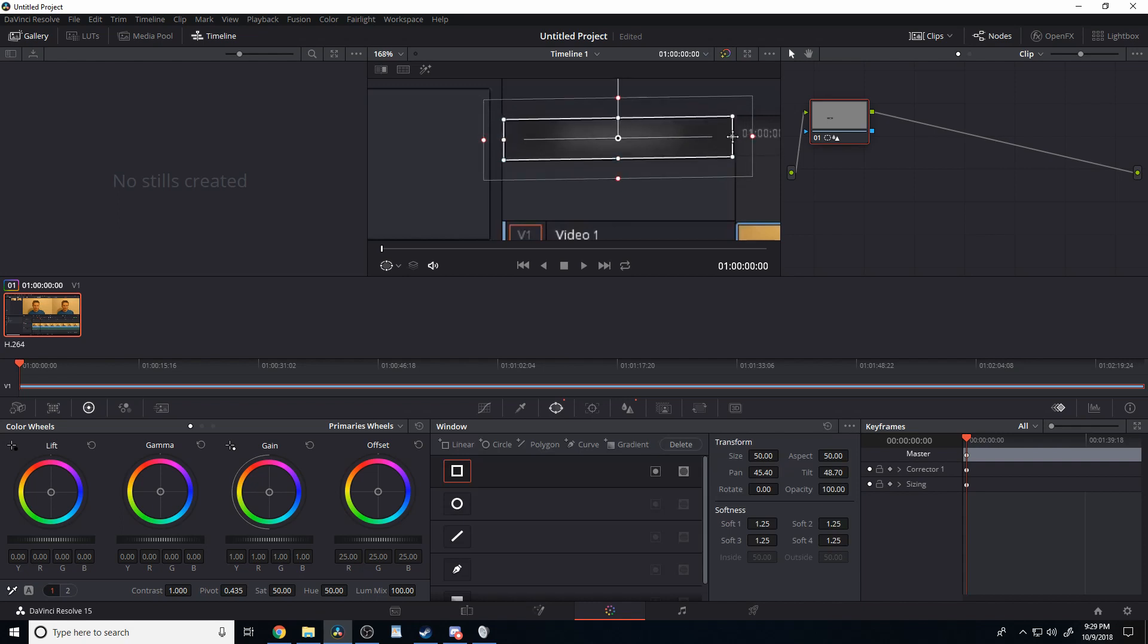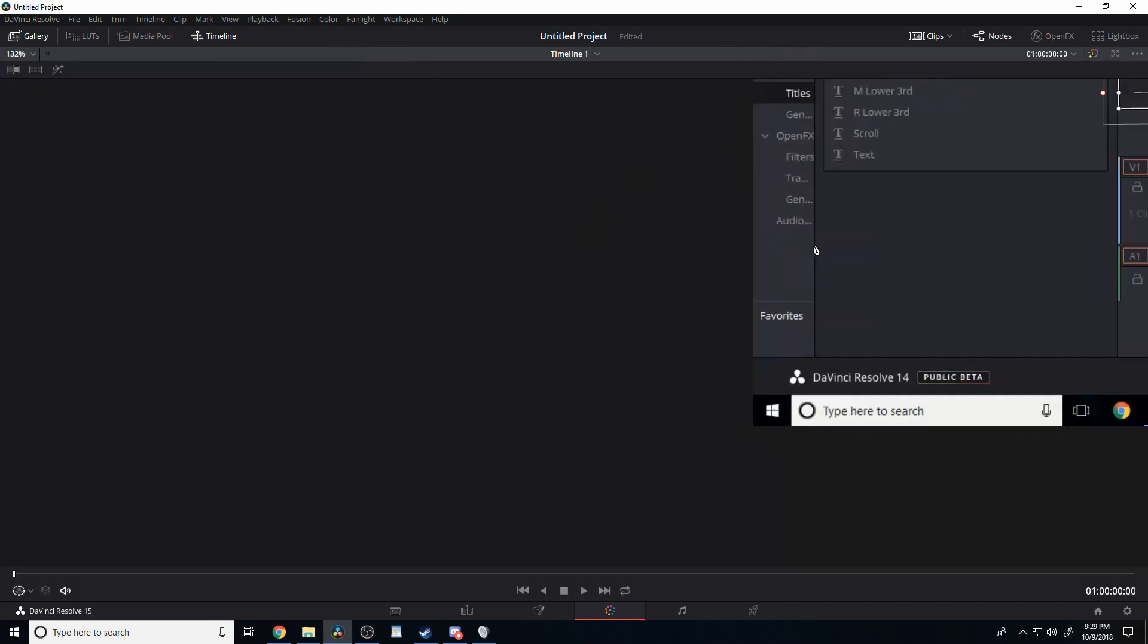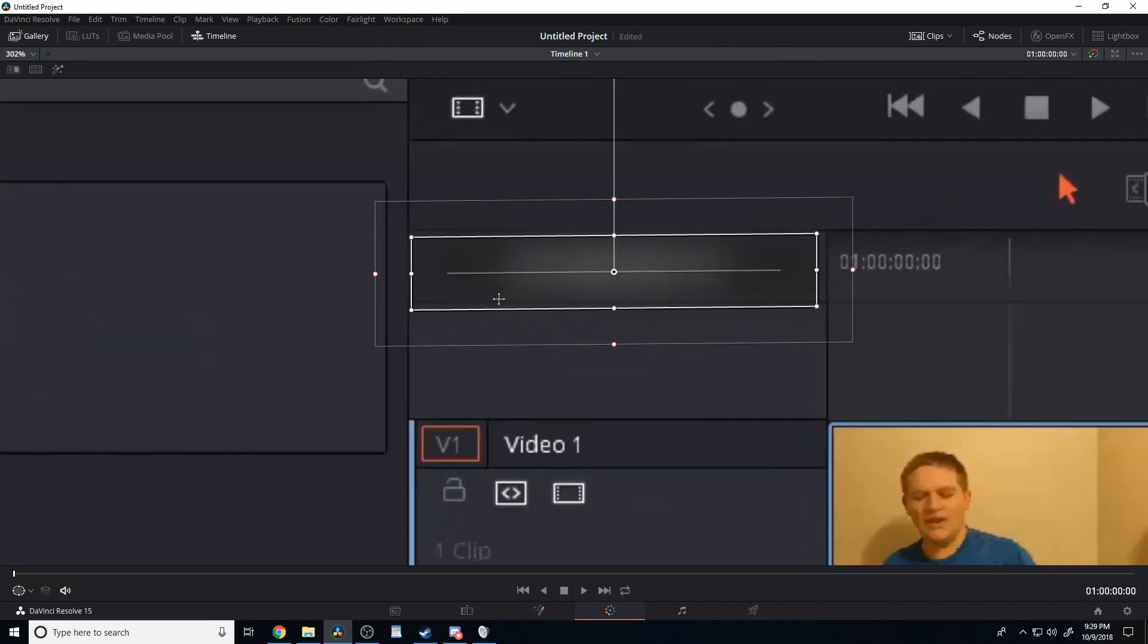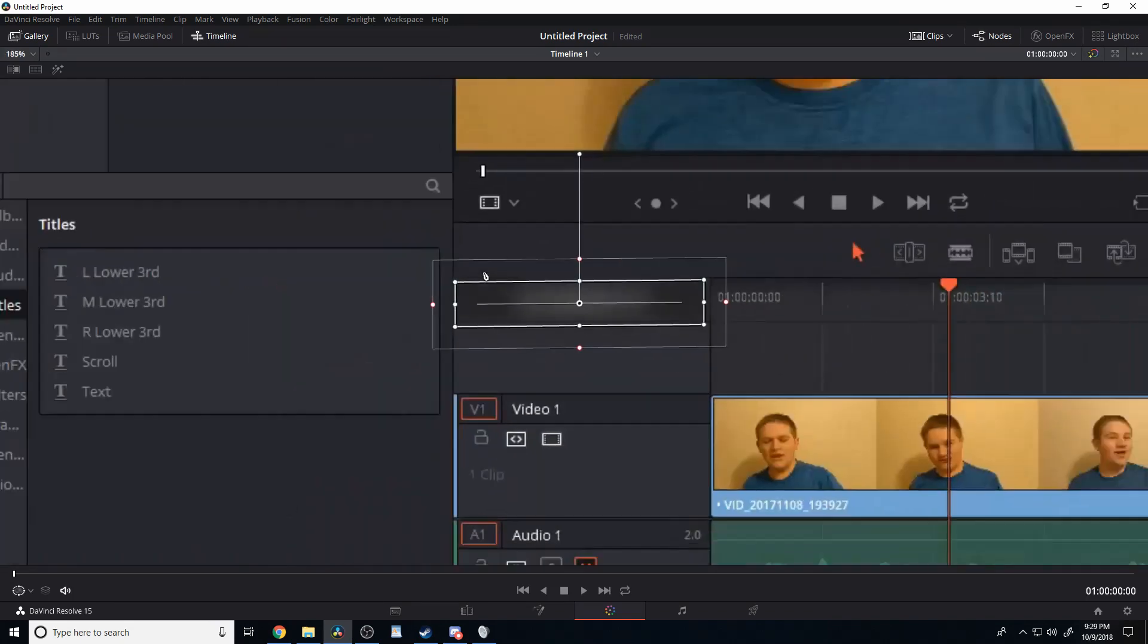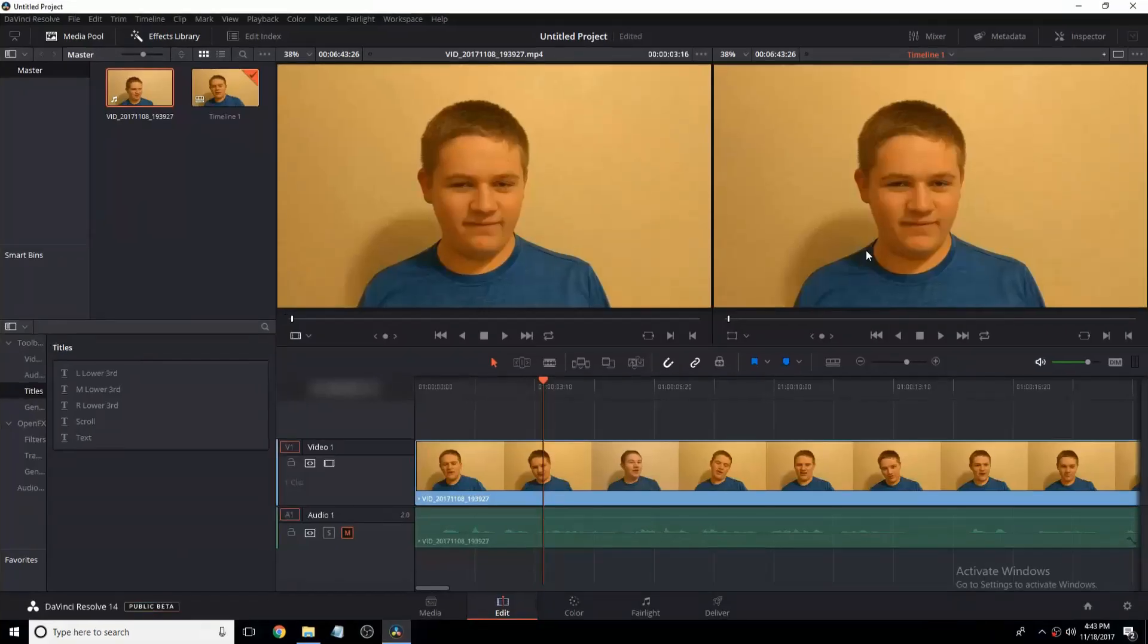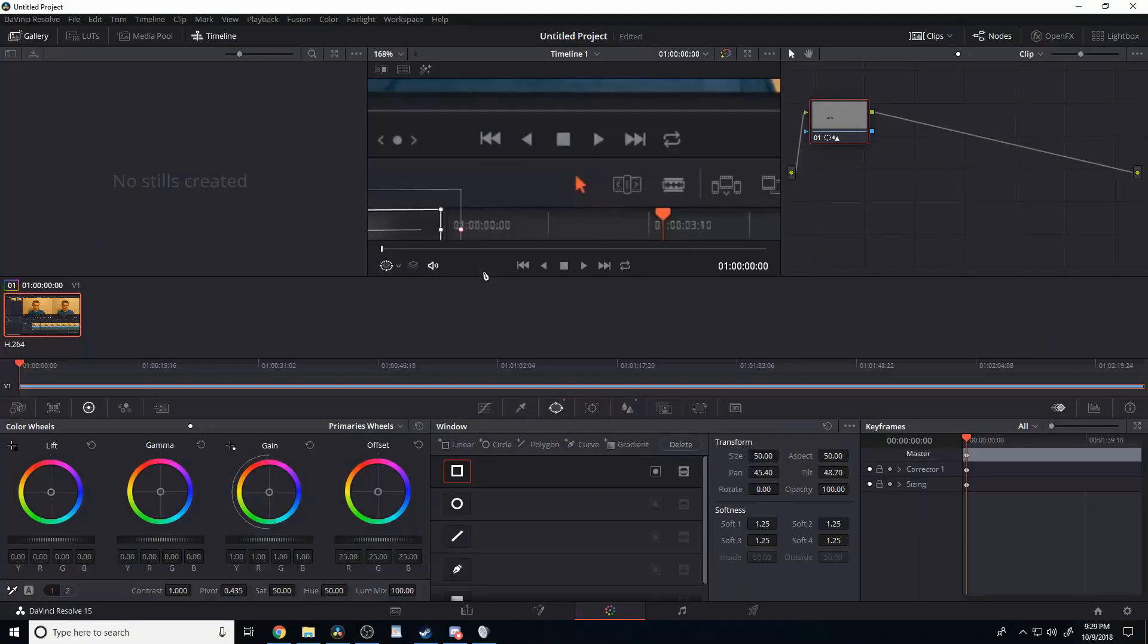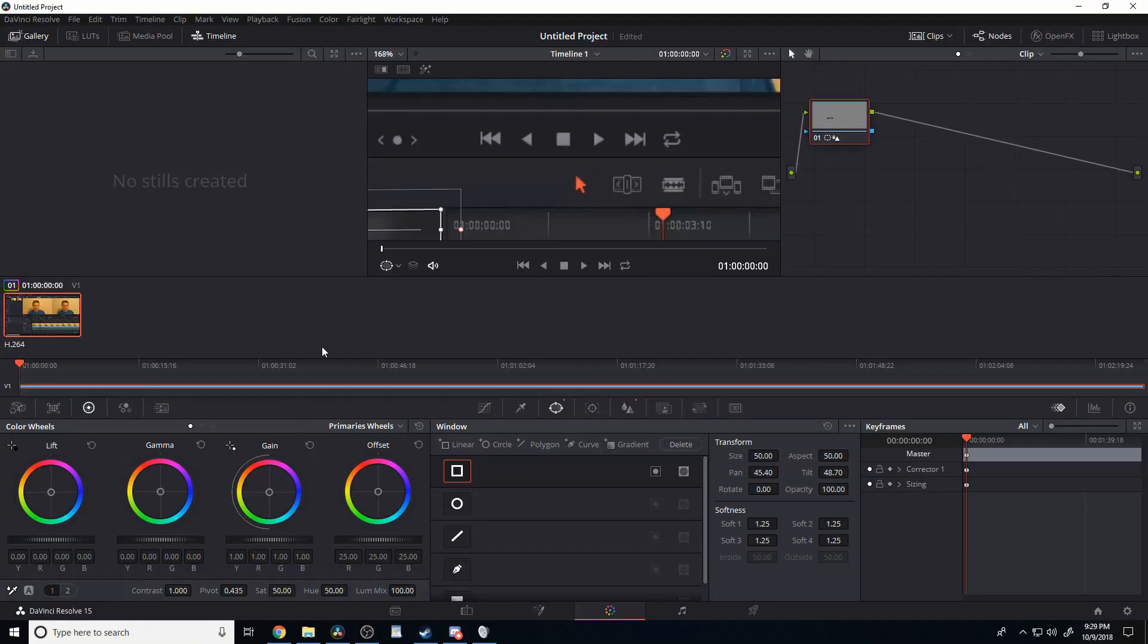Now if we hit Shift F, it does the same exact thing, by the way. It just makes it so you can zoom in and get a bigger screen. Ctrl F makes it full screen, which is nice if you want to preview. And it looks pretty good.